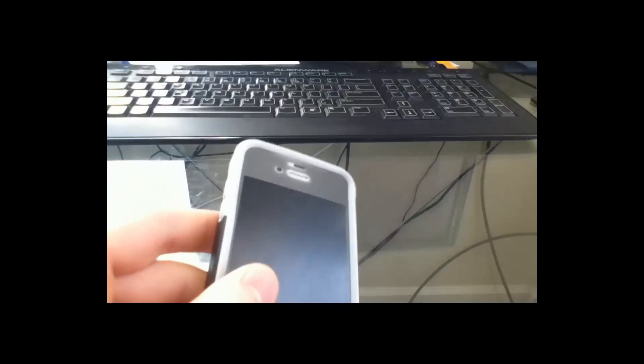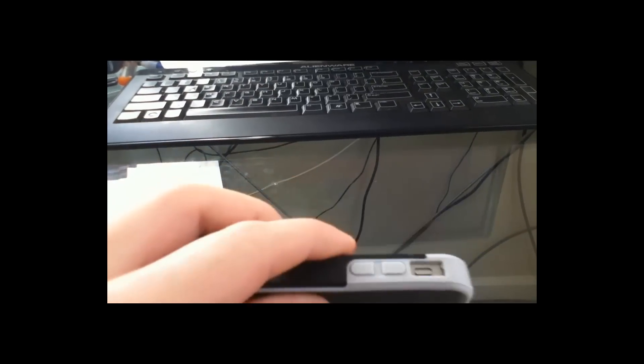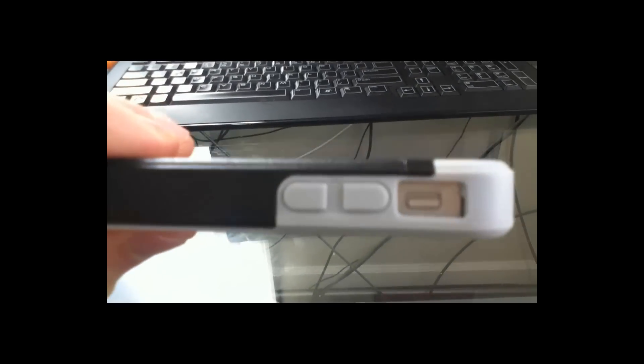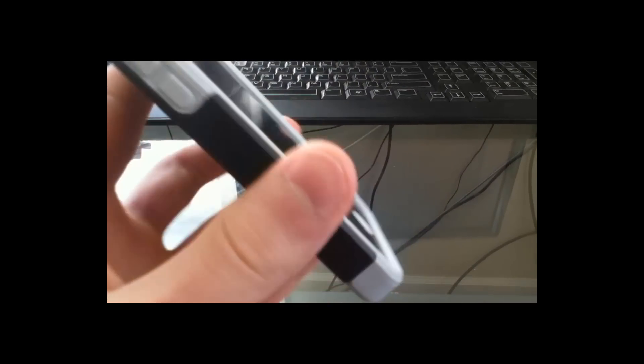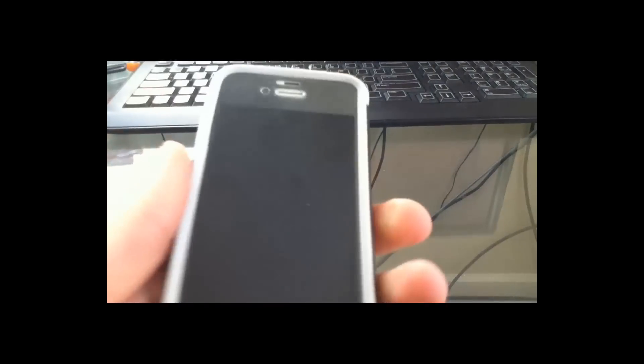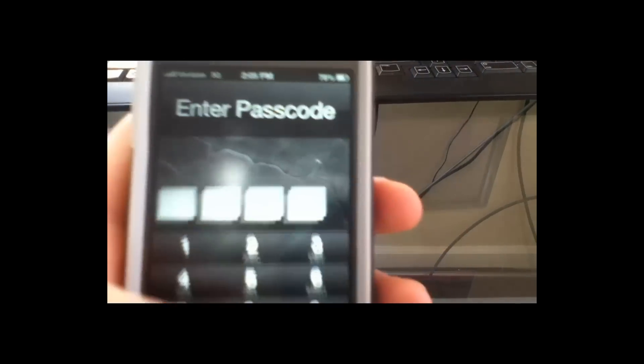Hey guys, Anthony here with another video on the iPhone 4S. Last video we talked about some of the main features of the phone. The case was off, but now it's back on because we don't need to take it off anymore. Last video we basically demonstrated all the ports, the cameras, stuff like that. This video we will go over all the features that this phone has.